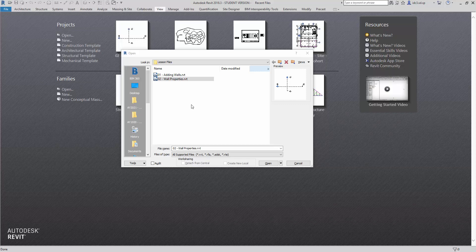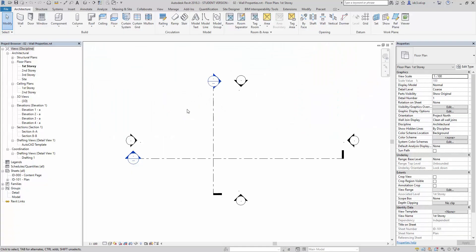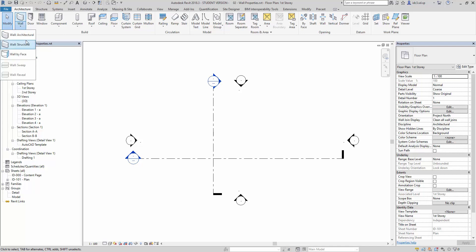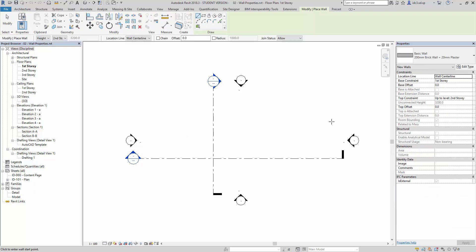Next, I'd like to open up wall properties. In our wall creation here under wall architectural, I want to bring your attention to this side where it says base constraint here, and base offset is zero.